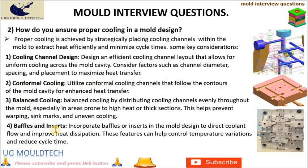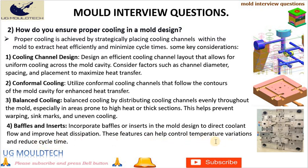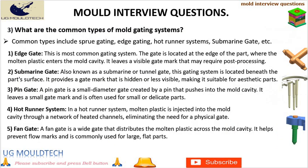Baffles and inserts: Incorporate baffles or inserts in the mold design to direct coolant flow and improve heat dissipation. These features can help control temperature variations and reduce cycle time. Friends, next point in plastics mold interview questions is: What are the common types of mold gating systems?